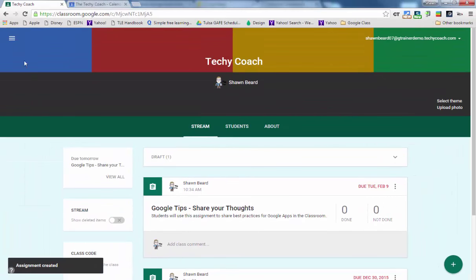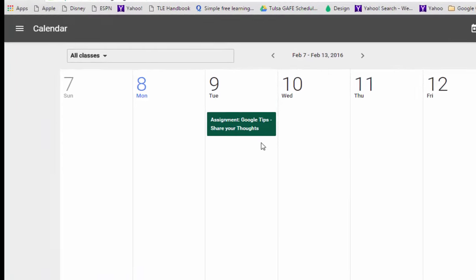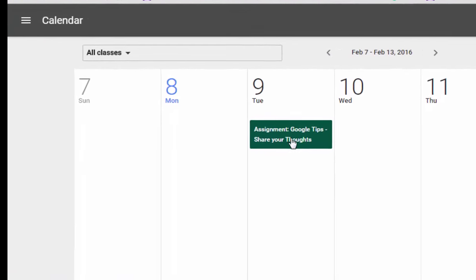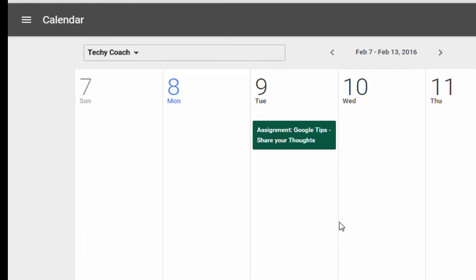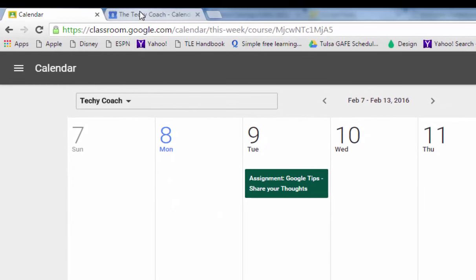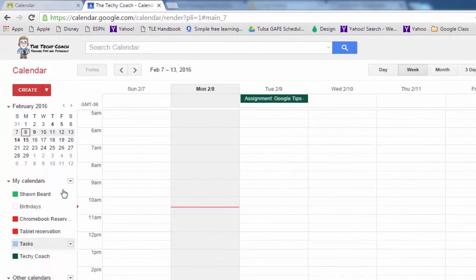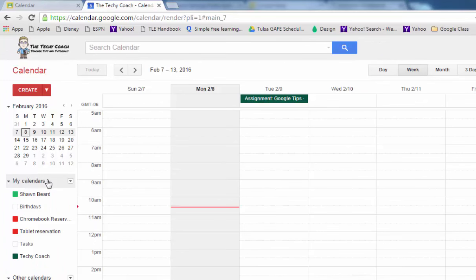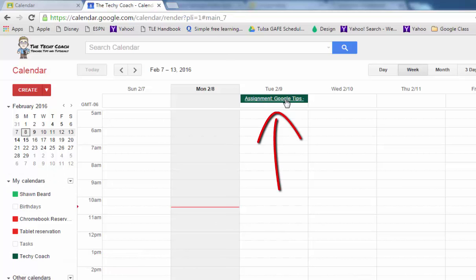But if I go back to the top and click on calendar you can see that it has been added to my Techie Coach calendar. Now if we were to go over to Google Calendar at calendar.google.com you can also see that, and over on the left under my calendars when I created my Google Classroom class Google automatically added a calendar for the Techie Coach class and you can see that assignment that's due tomorrow as well.